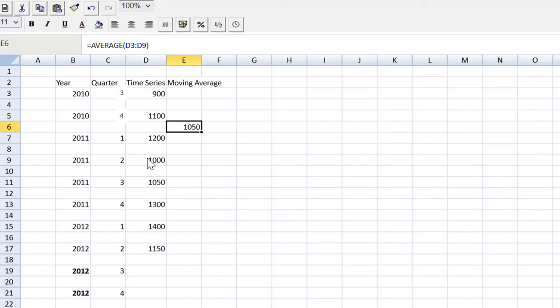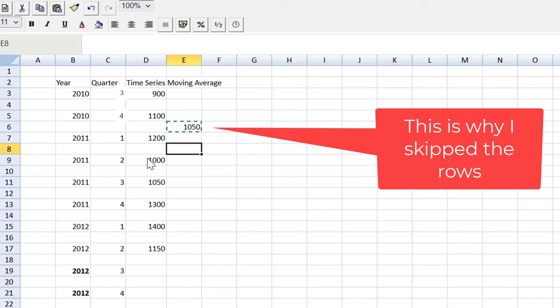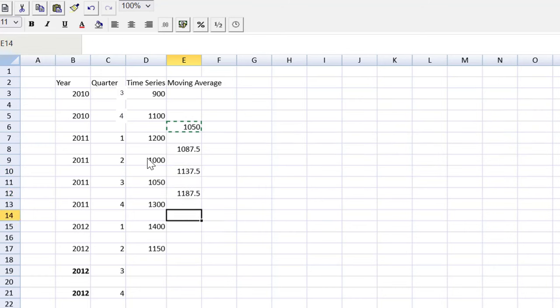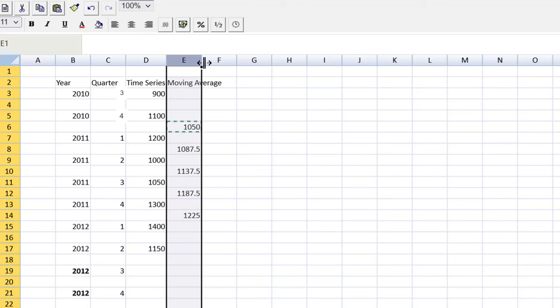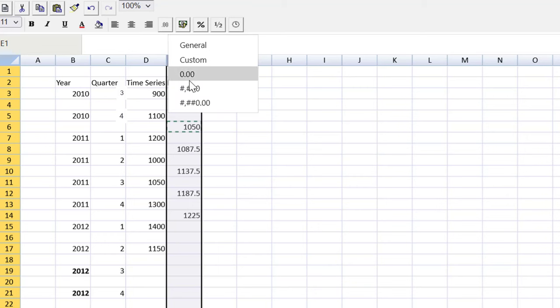And there we have it. I will copy that into the remaining cells where we have the four. As you know, there are no marks for formatting, but let's apply a consistent formatting to that column just so it looks a little prettier. There we have it.